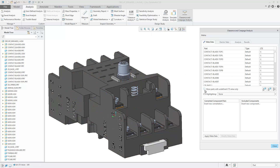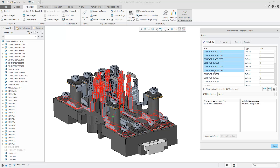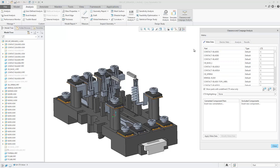By choosing Show Parts with Undefined CTI Value, the graphics area will update to only show parts with an undefined CTI value. In the dialog, you can multiple select multiple entries, right-click and choose Set CTI Value.